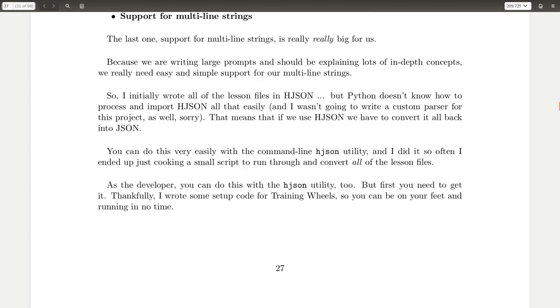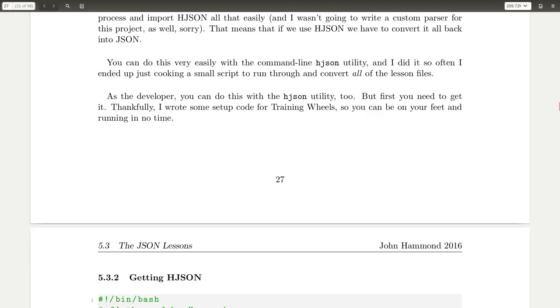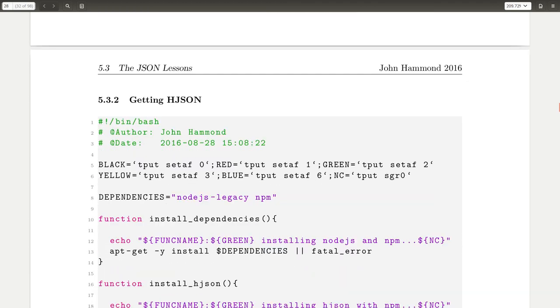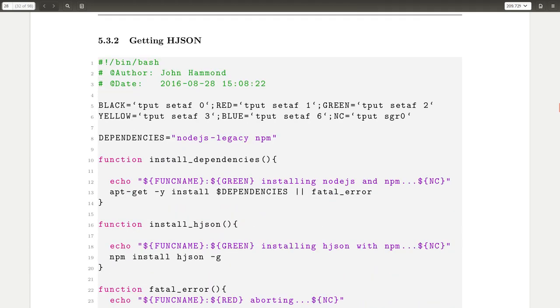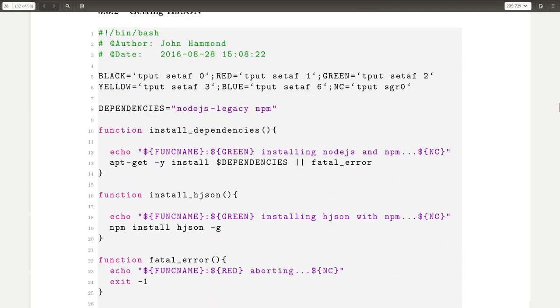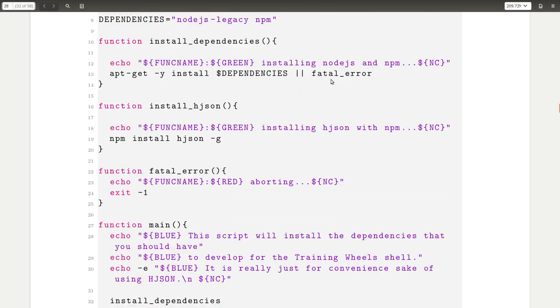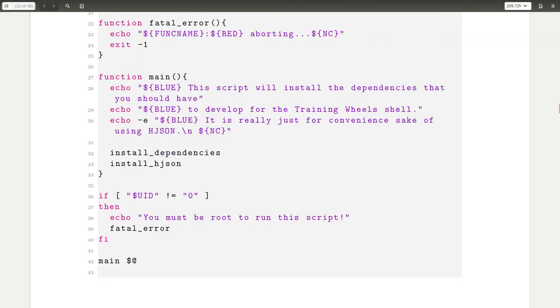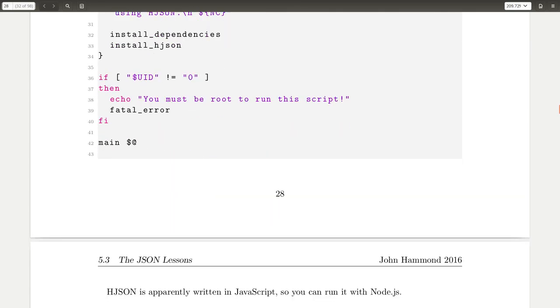So I wrote a thing to process a lot of them and a lot of the files in a shell script here that I'll display. But it's using the command line h.json utility that you can install if you need it. And I wrote a little install script to do that, and that it needs node.js, the node package manager, and this is just a simple bash script with colors and all to quickly run through that stuff. So stupid and cheesy, but handy.